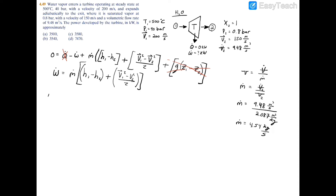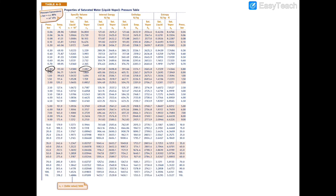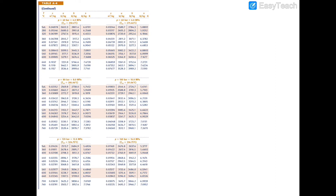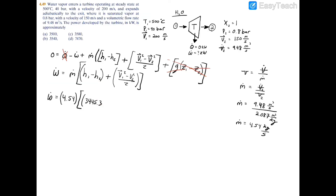Now we build the energy balance for power. W_dot equals m_dot (4.54 kg/s) times the enthalpy difference plus kinetic energy. For h1, T1 equals 500°C and p1 equals 40 bar. Checking Table A3 at 40 bar, the saturation temperature is 250°C, so at 500°C we are in the superheated region. From Table A4 at 40 bar and 500°C, h1 equals 3445.3 kJ/kg.